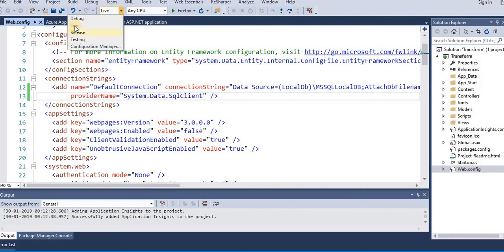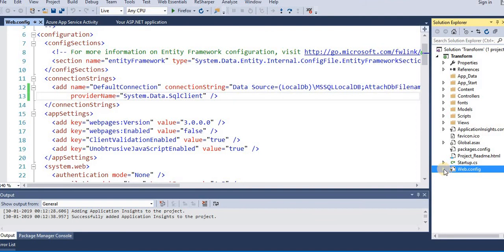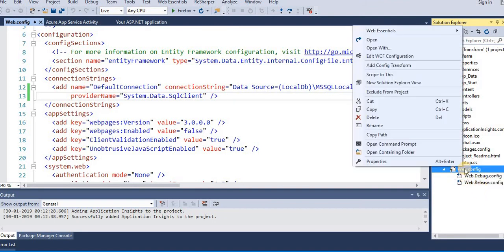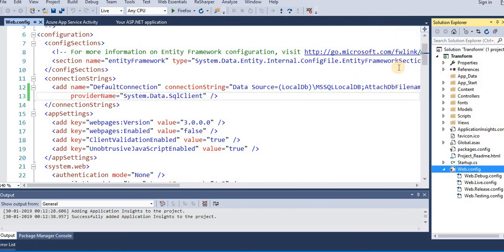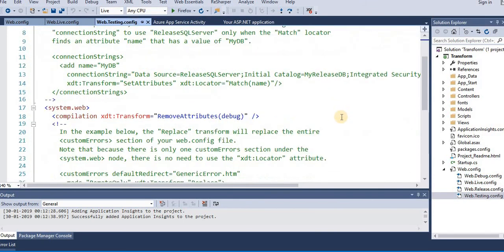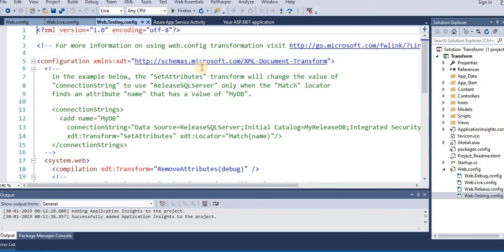If we go to web.config here in the Solution Explorer, we still do not see the web transform that we have created. For that, right-click and click on Add Config Transform. As soon as you do this, you can see there's a Live config transform and Testing web.config.